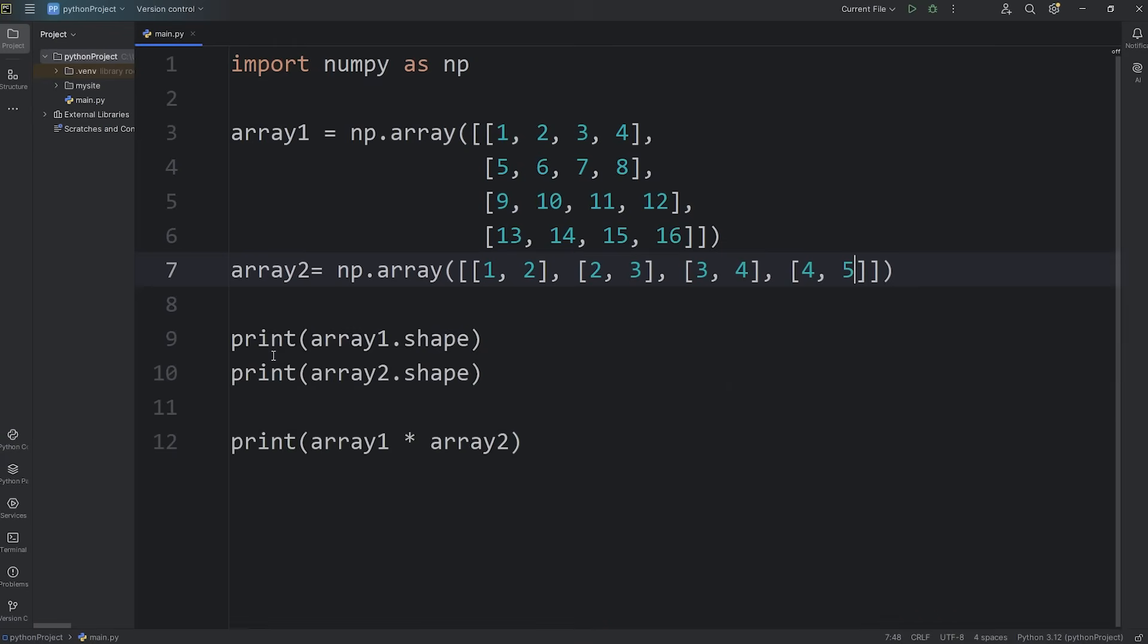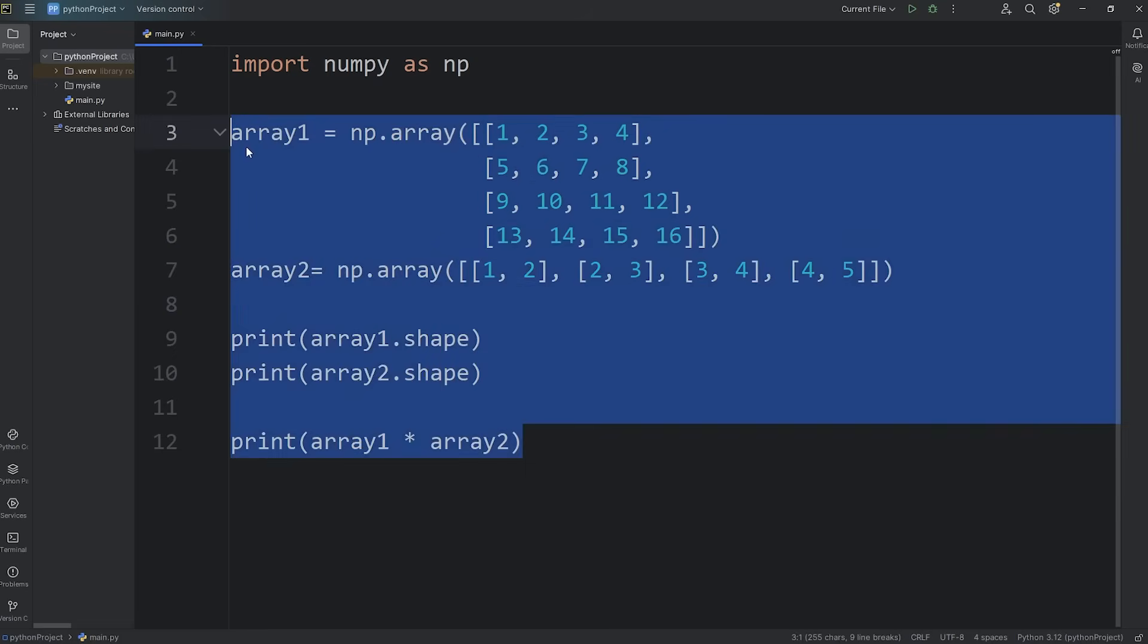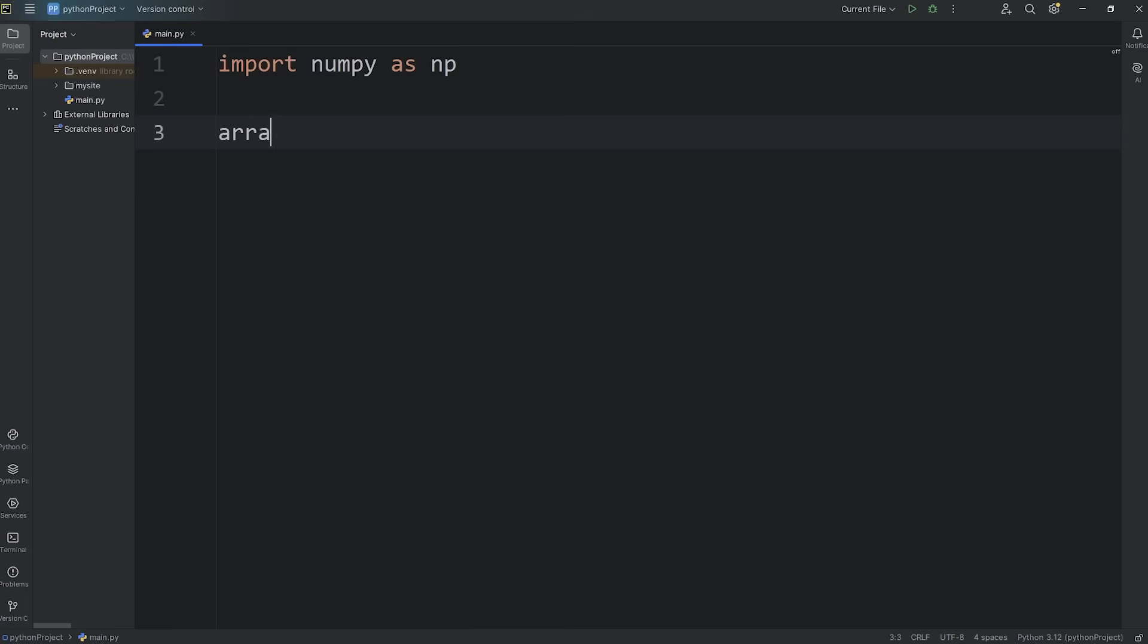Now for an exercise, we'll create a multiplication table via broadcasting. We'll say array 1 equals NP dot array. We'll create a two-dimensional array, but it's going to have only one row, the numbers 1 through 10.